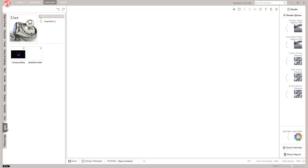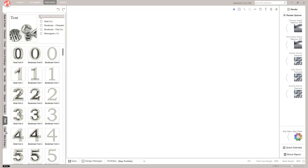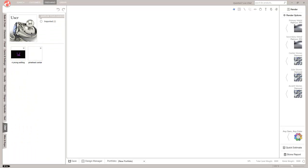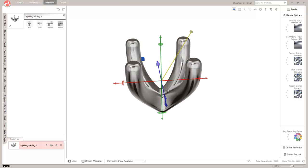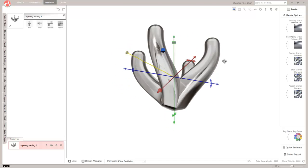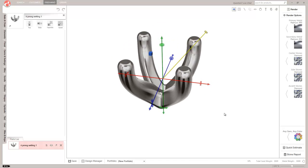So this is the user category. In freehand mode, we have all the different categories of parts that are available here on the side. This one's in the user category. So we'll go ahead and open that. And there's the four prong setting we made now in CounterSketch.